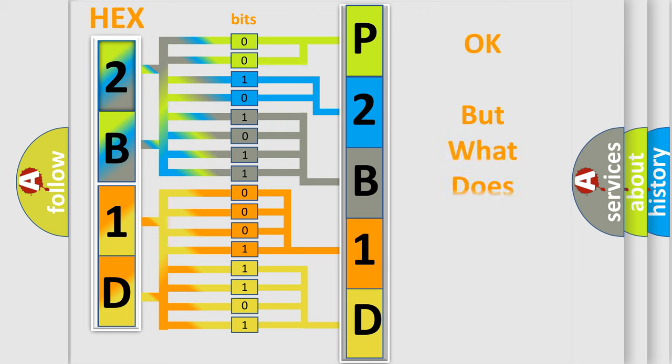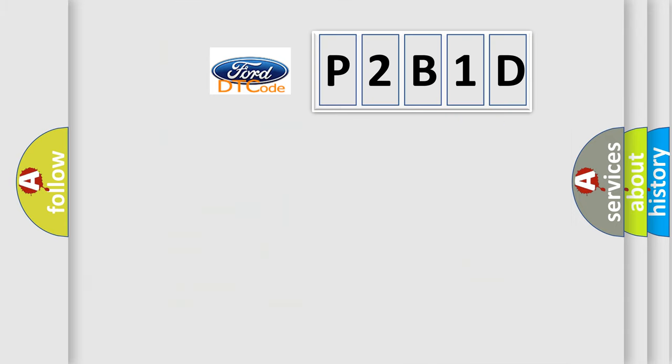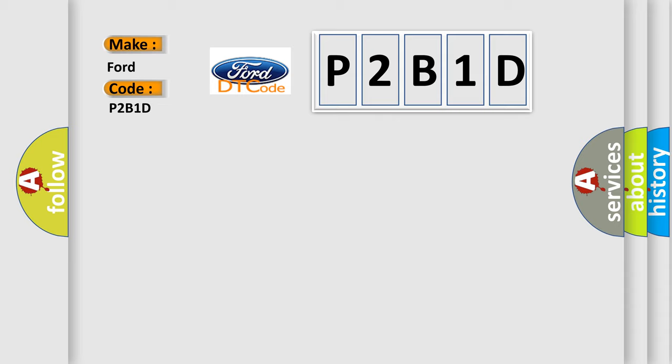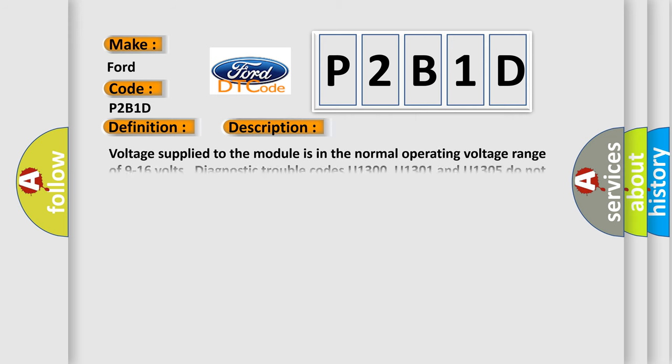The number itself does not make sense to us if we cannot assign information about what it actually expresses. So, what does the diagnostic trouble code P2B1D interpret specifically for Infinity car manufacturers? The basic definition is Lost communication with ONSTAR. And now this is a short description of this DTC code.